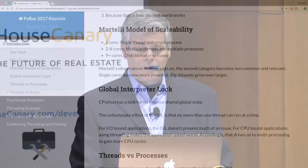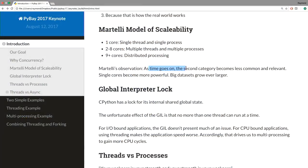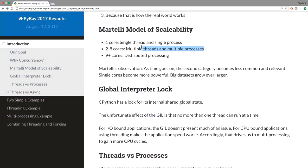As time goes on, the second category becomes less common as datasets grow. Even when you go to distributed processing, you want to take maximum advantage of whatever cores you have. Distributed processing is basically doing a lot of multi-core work on a bunch of other machines. Category two is interesting but you don't want to limit yourself to it.